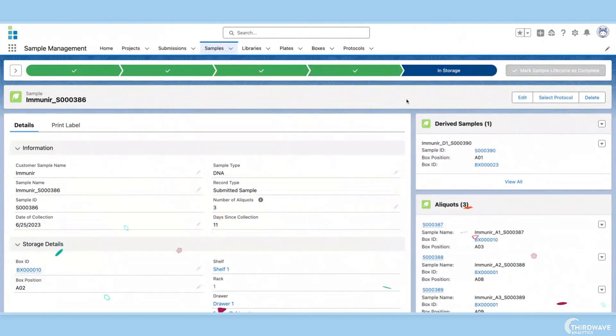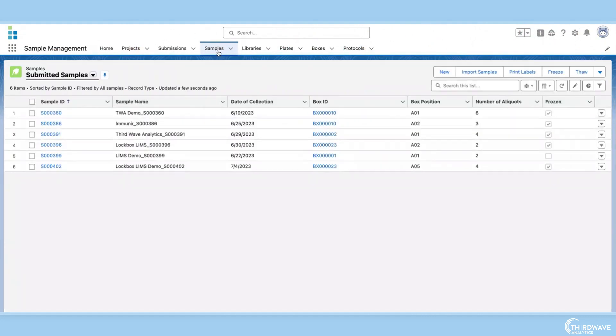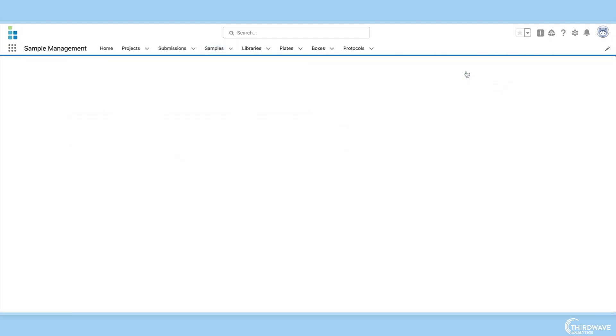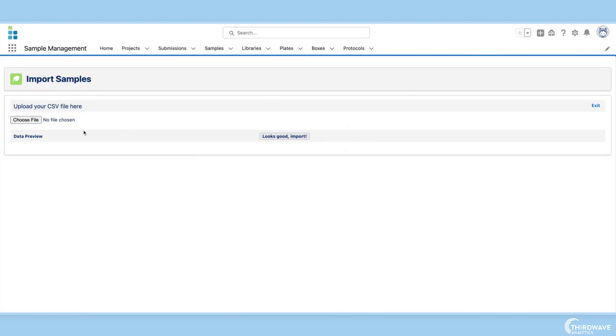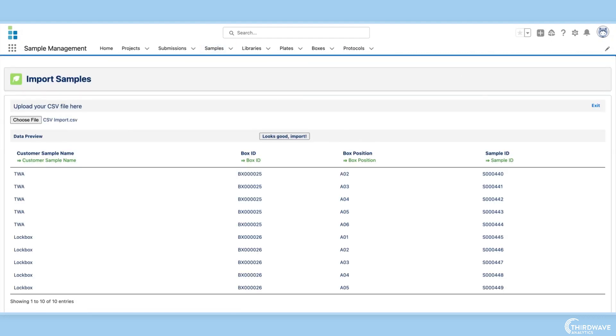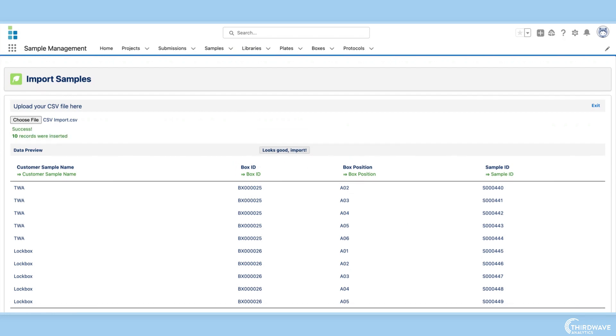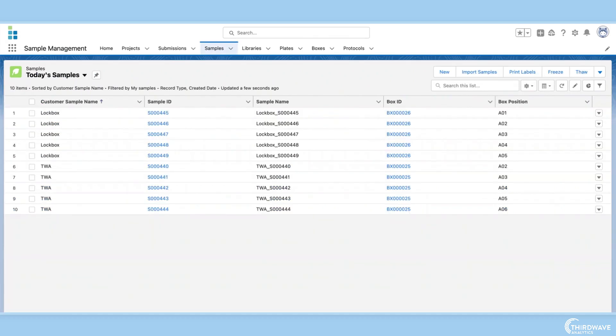Many labs work with high volumes of samples, so the LIMS must also be able to create multiple sample records simultaneously. Lockbox LIMS supports the simultaneous creation of multiple sample records through its CSV import functionality. Just import a CSV file with your sample information and Lockbox automatically updates the sample records.